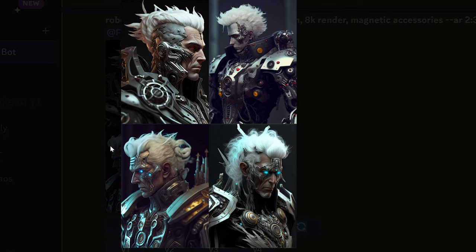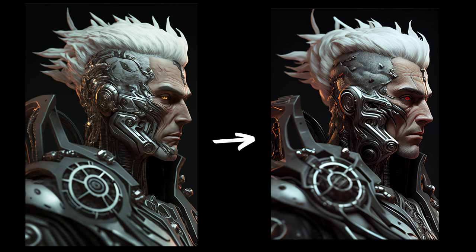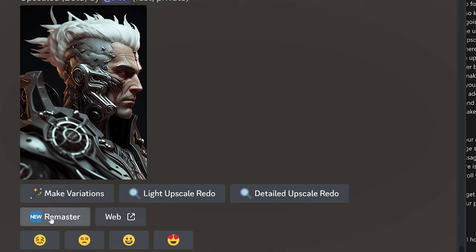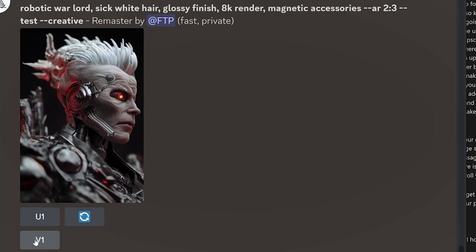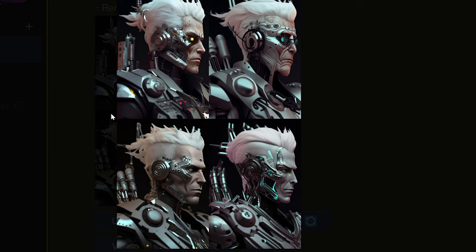Tip number eleven — something fun to try: generate a picture on version 4, then hit upscale on an image you like. On that upscale, hit 'beta upscale redo' — this uses a version 3 upscaler and will probably make your picture look worse. But then hit the 'remaster' button under the beta upscale. Make sure Remix is turned on and hit the V button under the remaster — this is where you change the prompt. Erase the --test and --creative from the end, and add --v4. This changes the picture back to the newest algorithm. Basically, you're going from V4 to V3, taking the scenic route around version 3, and then transferring back to version 4.